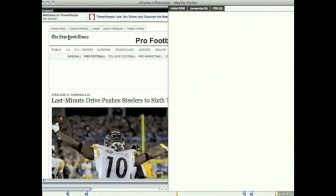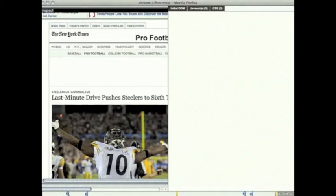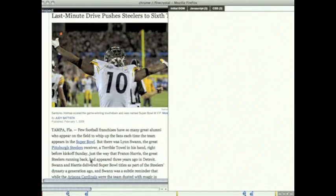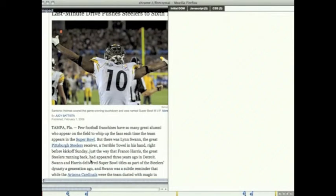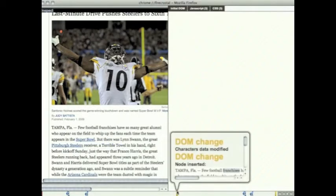After the user finishes recording, FireCrystal pops up with a replica of the page that they just recorded. At the bottom of the screen is a timeline with user events like mouse down and mouse up, and also DOM changes with screenshots of what happened.